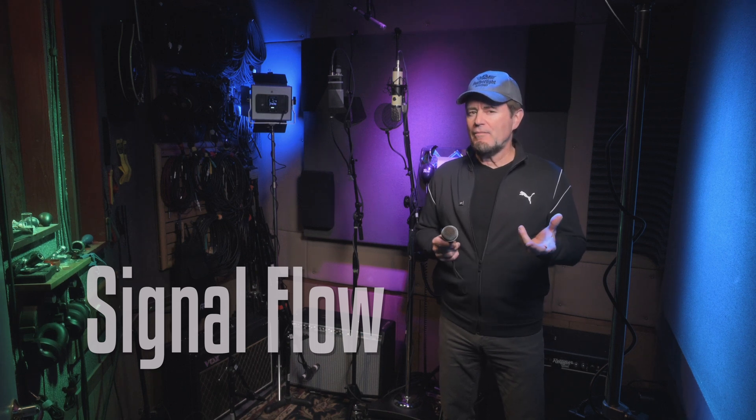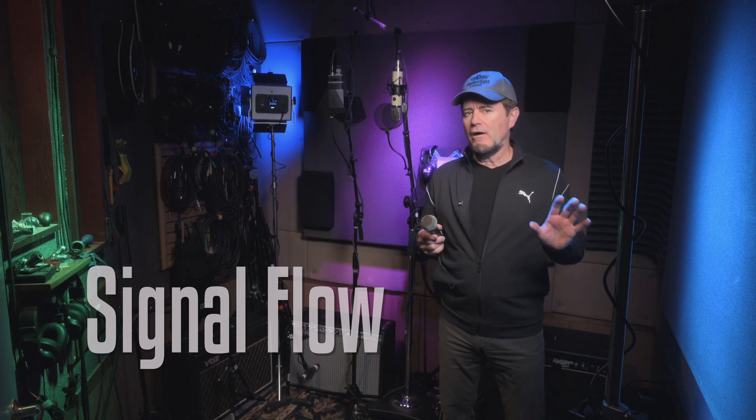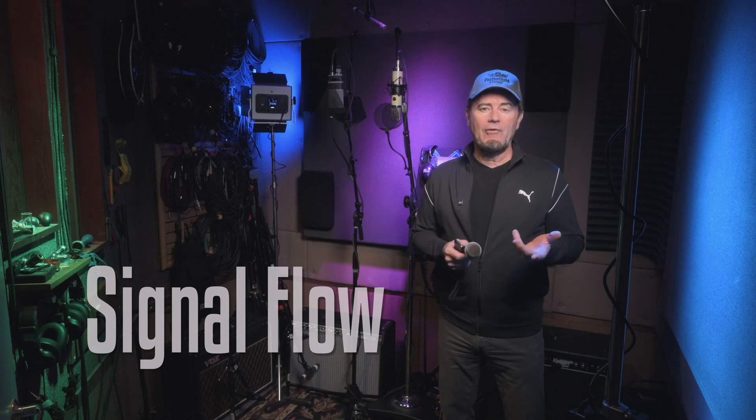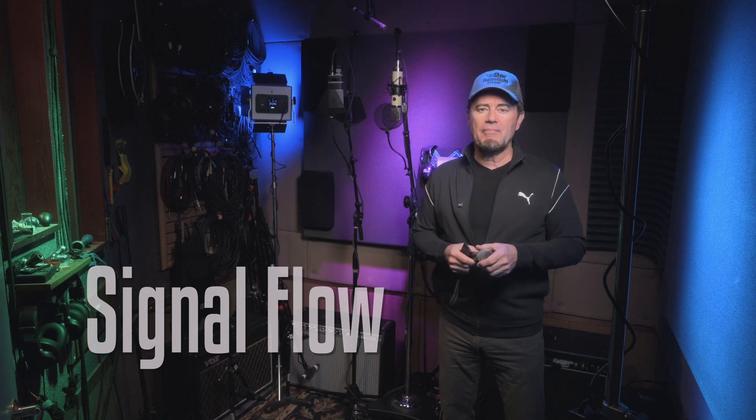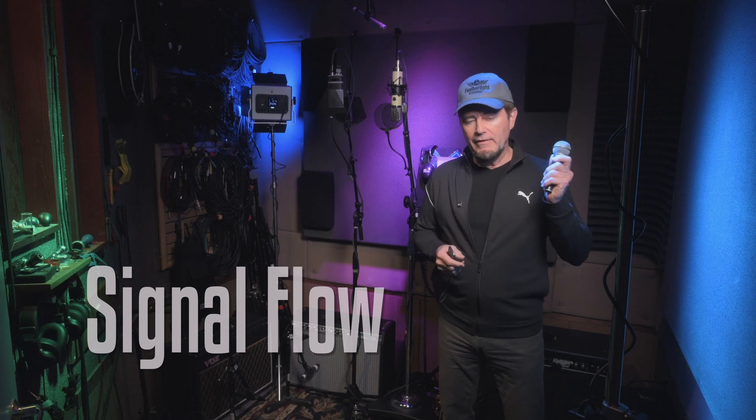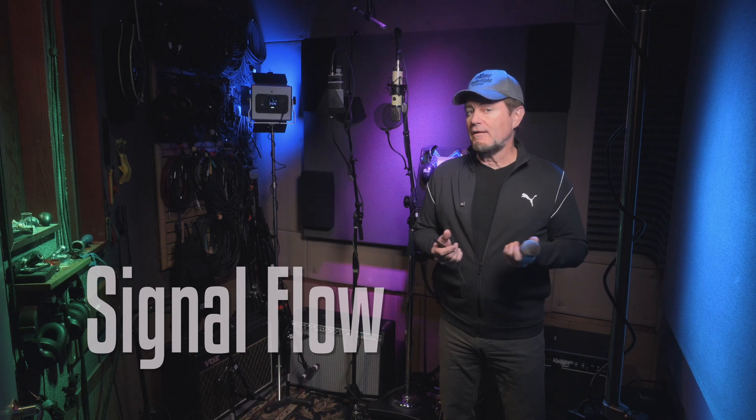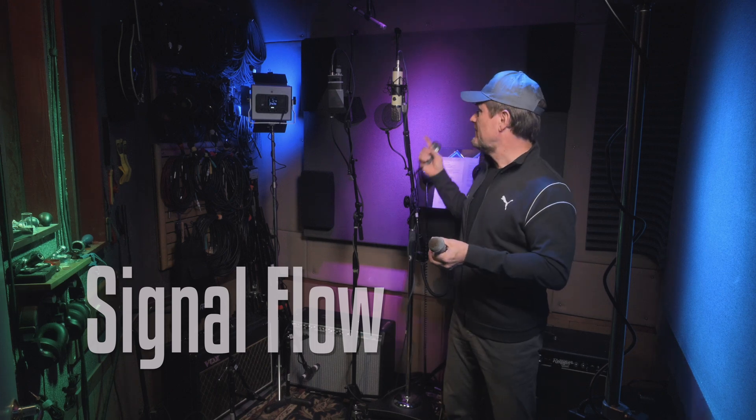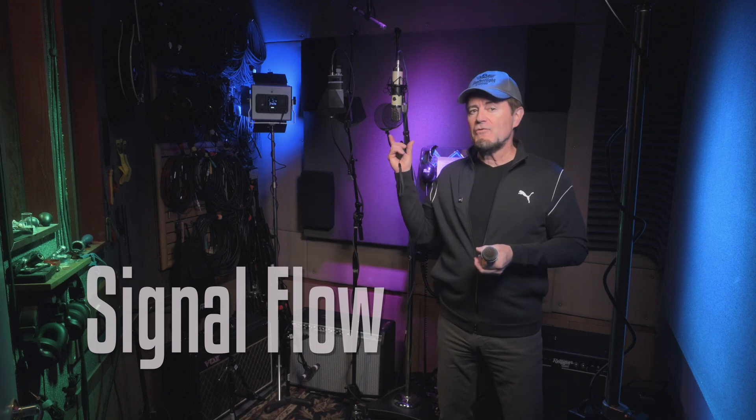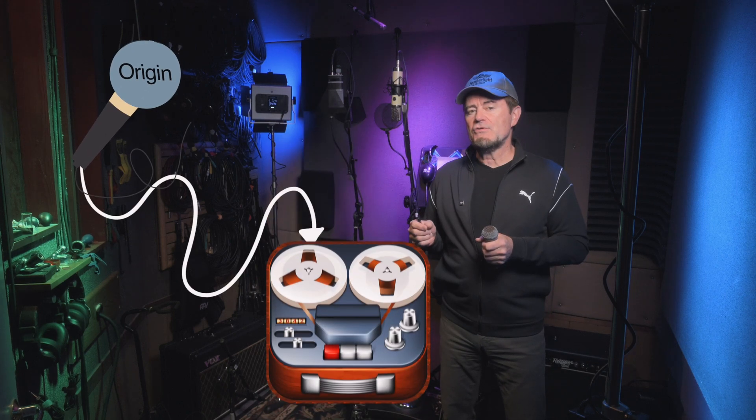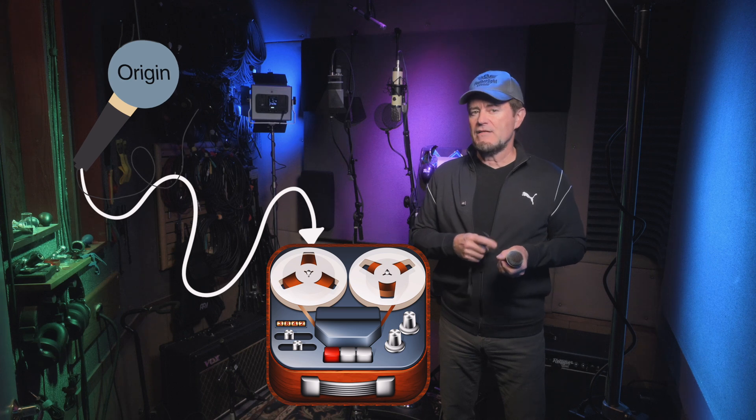Signal flow is probably the most important thing in all audio applications, certainly in all music production applications. So, it doesn't matter whether you're starting with an old-school SM58 in a live sound application or if you're talking about $1,000 studio microphones in a studio application, the concept of signal flow is the same. It starts at an origin and it ends up at a destination.